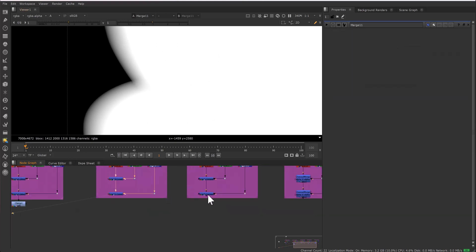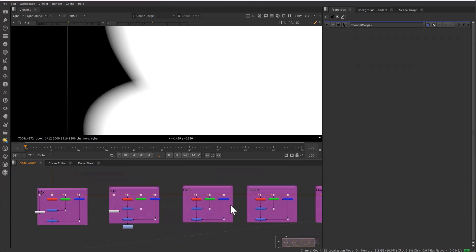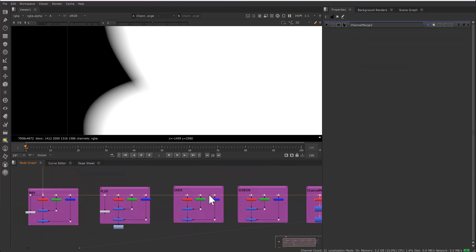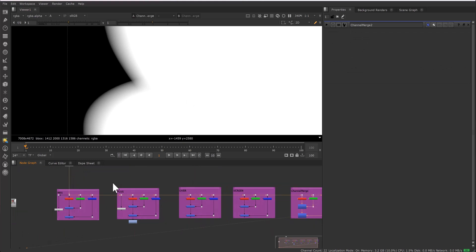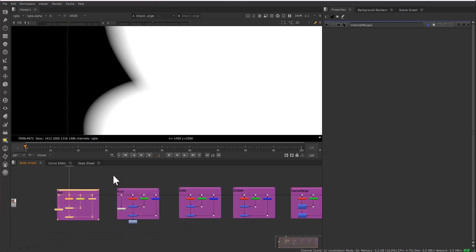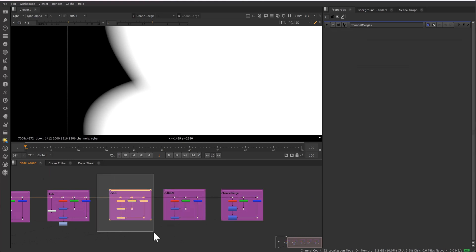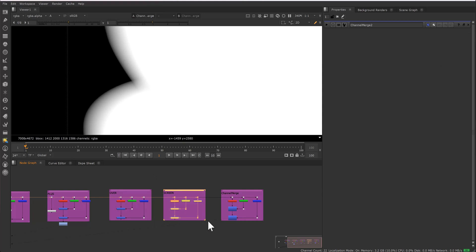Over looks like this — it is giving what it should, because the falloff here, where one shape's falloff and the other shape's falloff should combine correctly. Screen is the same as over, and channel merge is also the same. If you have to choose one method, plus and max are completely avoidable because they do not give the right edges.